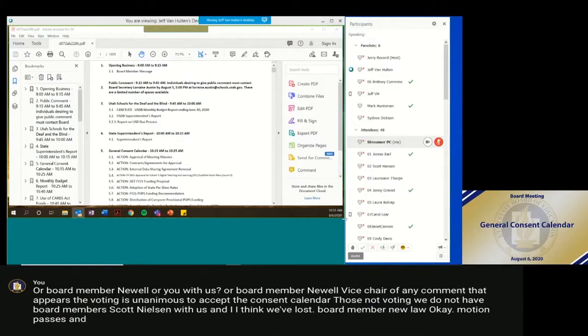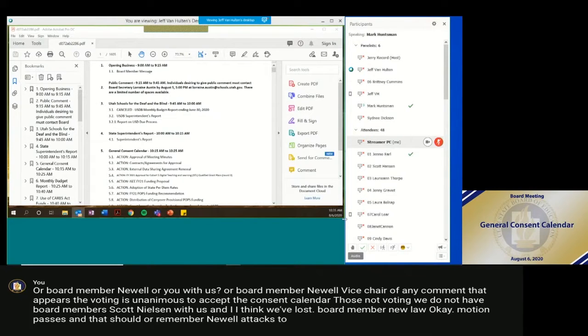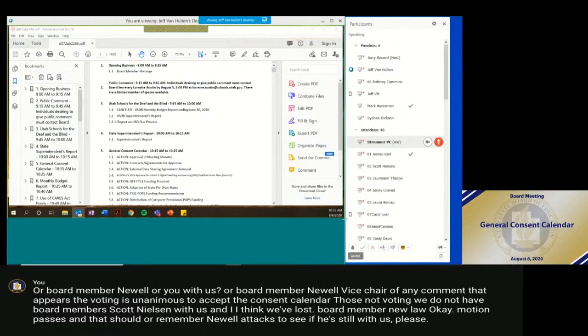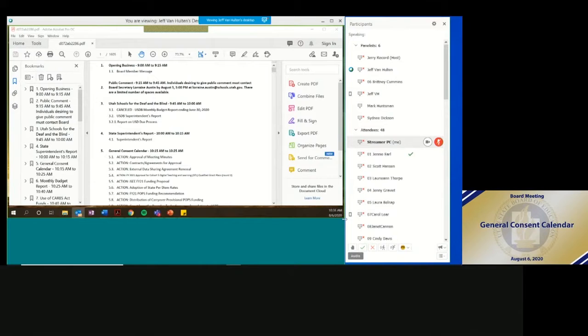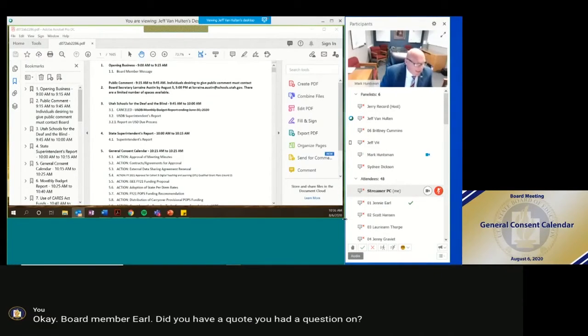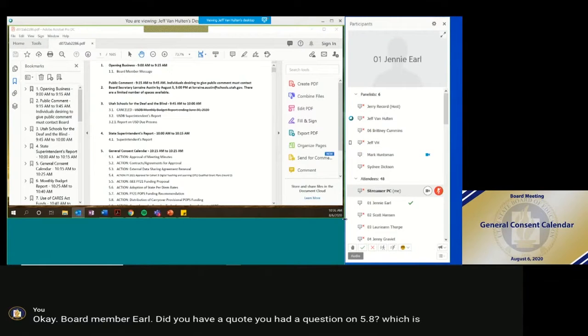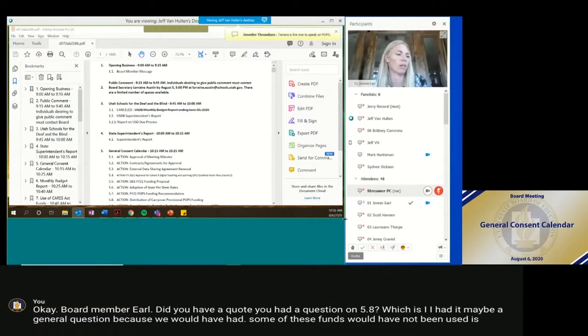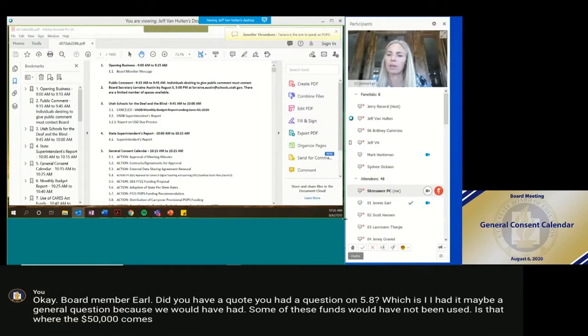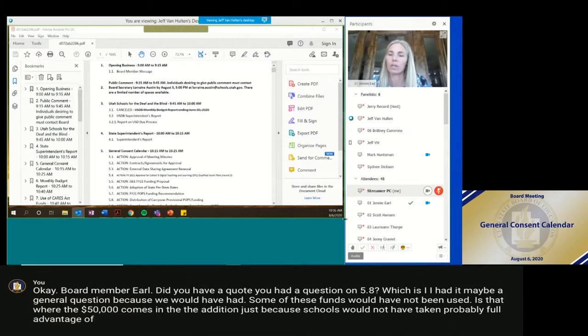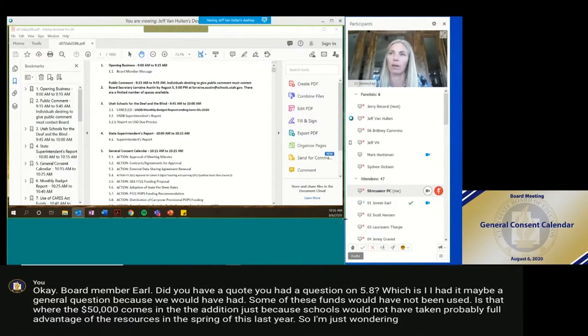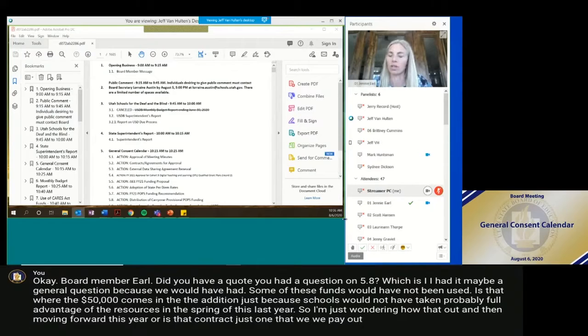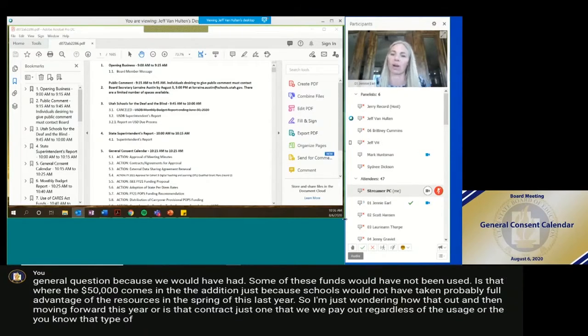Staff should board member Newell a text to see if he's still with us, please. Okay. Board member Earl, did you have a question? You had a question on 5.8? I had maybe a general question because we would have had some of these funds would have not been used. Is that where the $50,000 comes in the addition? Just because schools would not have taken probably full advantage of the resources in the spring of this last year. So I'm just wondering how that works out and then moving forward this year. Or is that contract just one that we pay out regardless of the usage or that type of a situation based on our current environment?